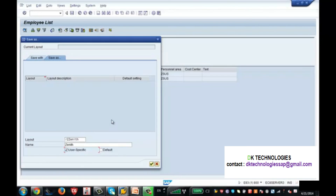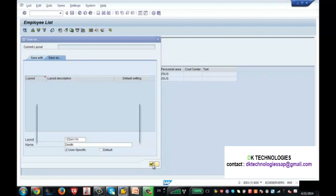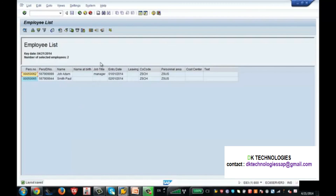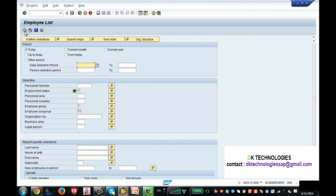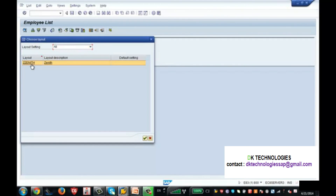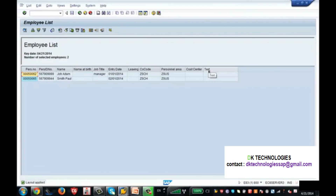'User Specific' means this layout variant is only applicable to the user who created it — keeping it private. 'Default' means it is applicable to everyone who executes the report. I am saving this as user-specific. Now go back, execute the report again, and the extra columns are not shown by default. Go to Select Layout, choose 'Zenith Layout', double-click it, and all the added columns will appear.